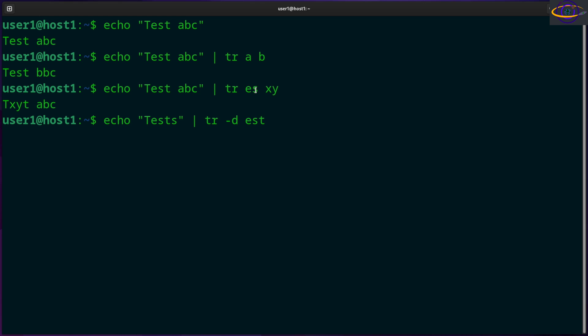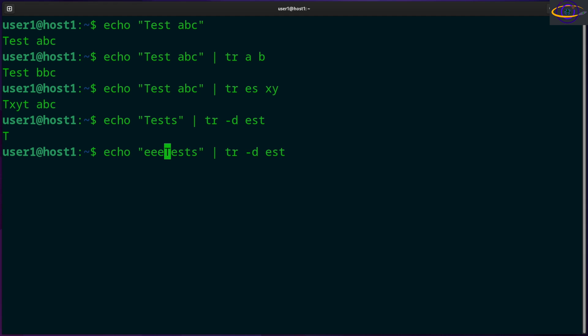Like this, so it only gives you a T. It not only deleted this s but also this one too. That would do the same thing if you had like EEE - it just wipes all of those out for you. So you can use it to delete things.